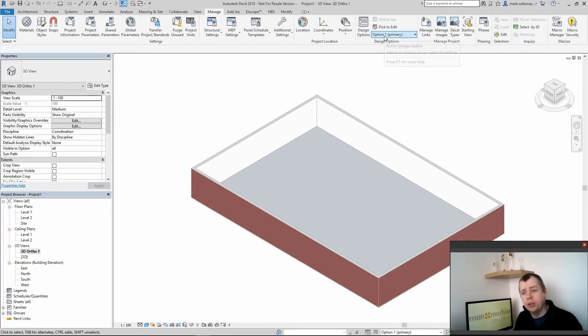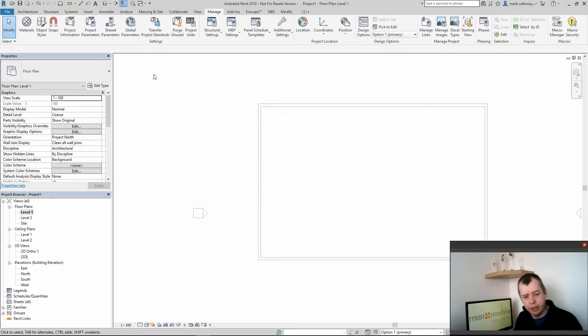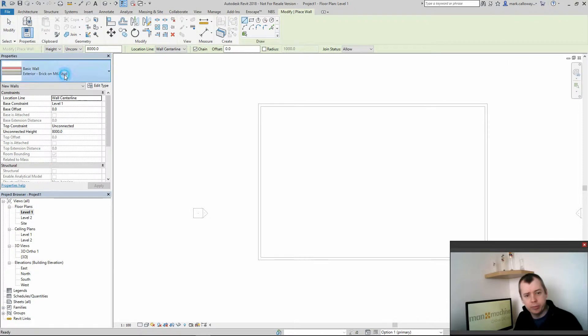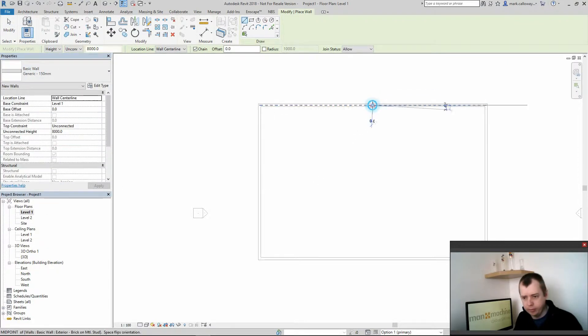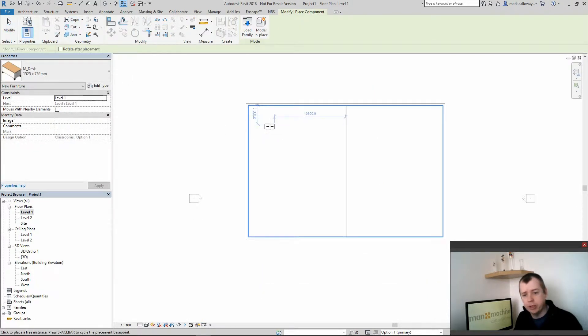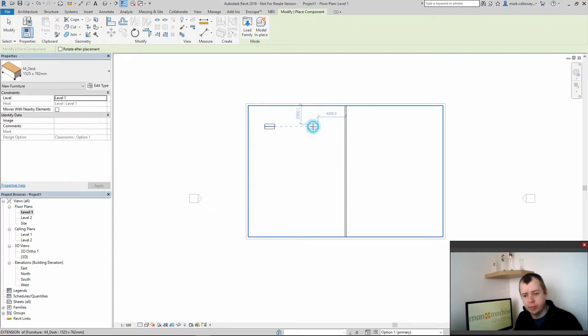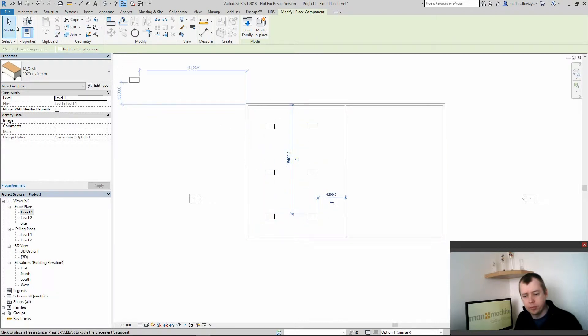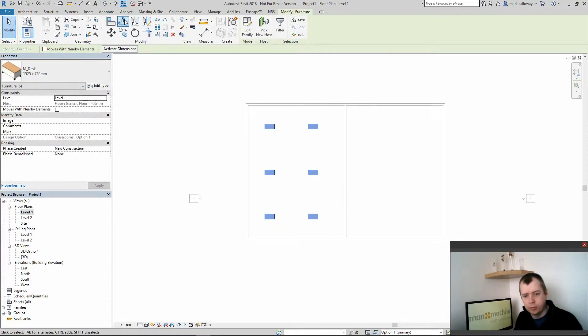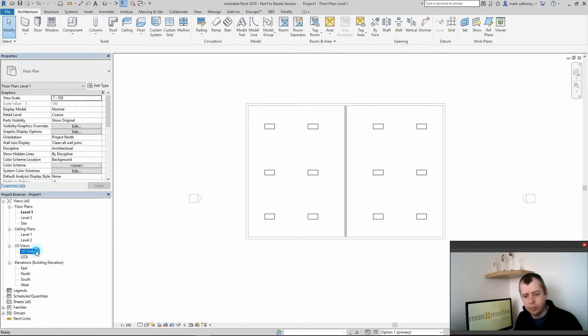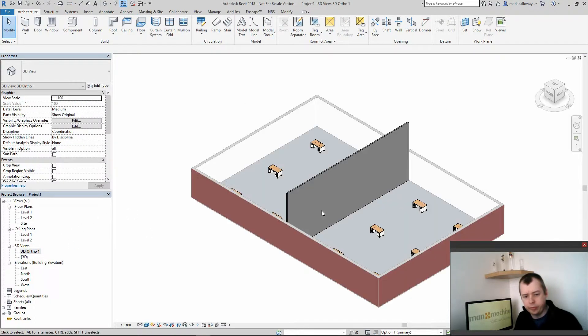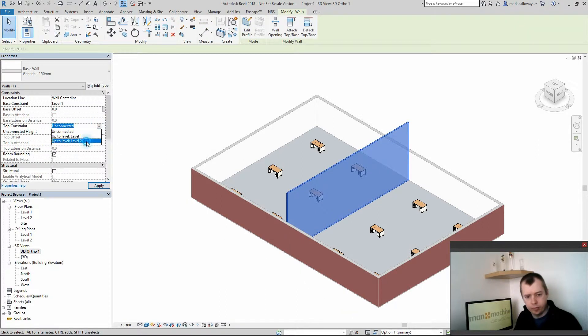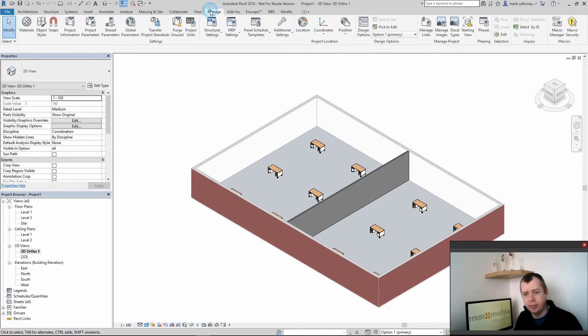So I'm going to go ahead and divide this space straight down the middle and I'm going to place a couple of desks. So that's my first option created.